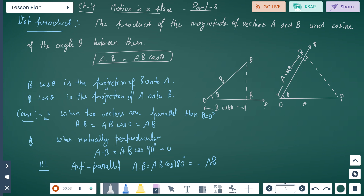Next part: Chapter 4, Motion in a Plane, Class 11 Physics. First topic is dot product. The dot product means the product of the magnitude of vector A and vector B and the cosine of the angle theta between them. So A dot B equals A B cos theta.